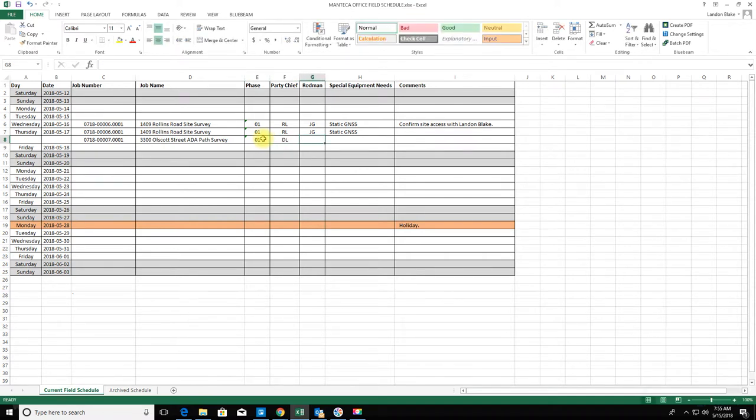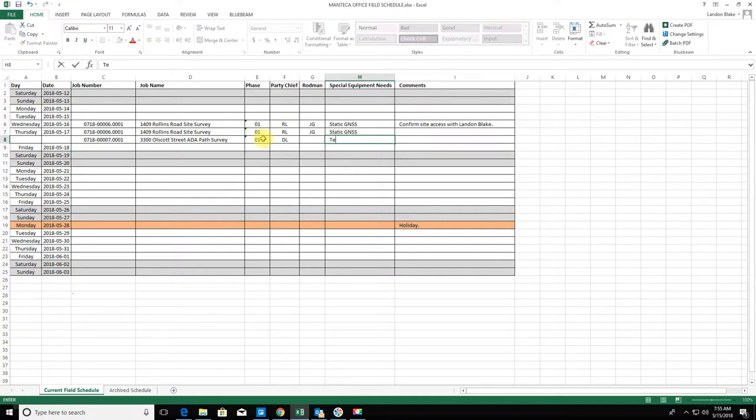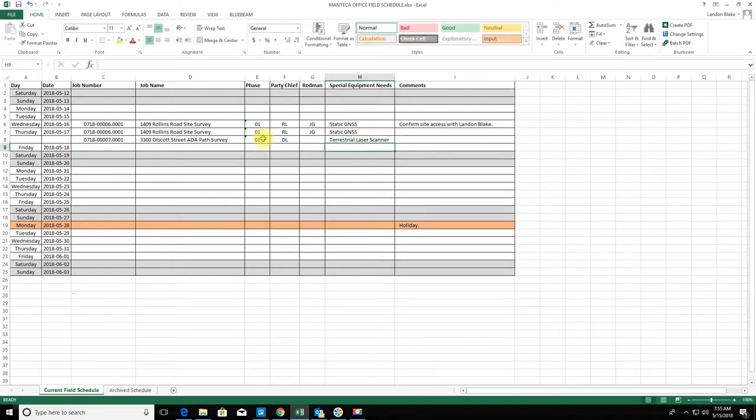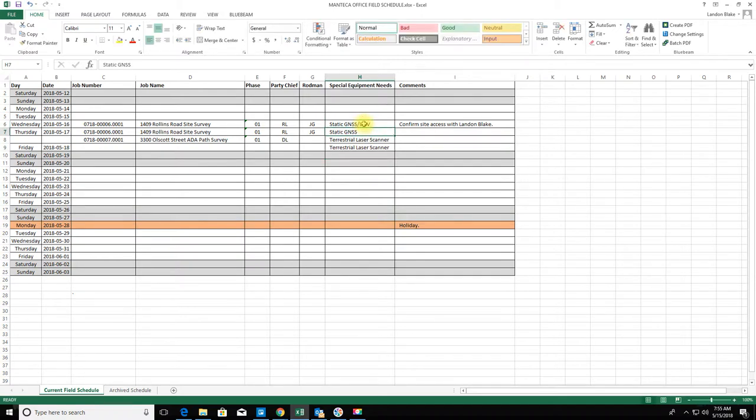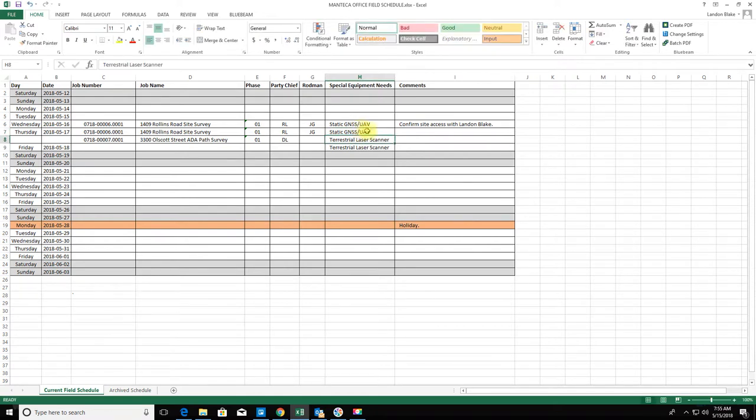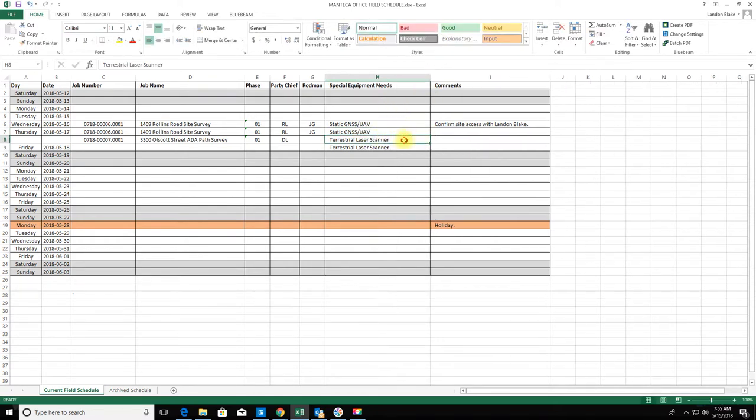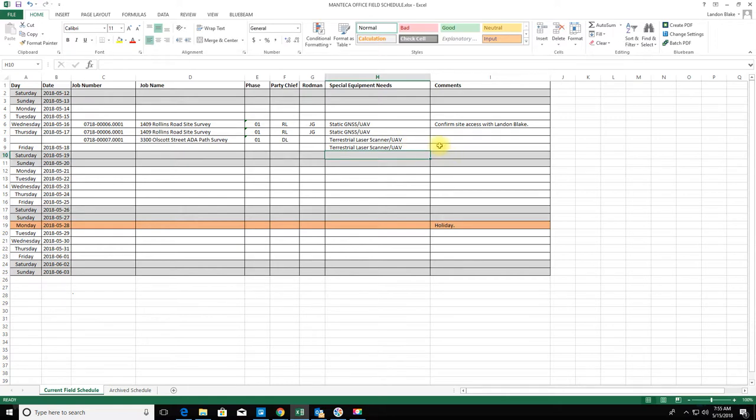This chief is going to be DL, I don't know who his chainman is yet. He's going to need a terrestrial laser scanner—that's not something we carry in every truck, so I'll make a note of that. I also remembered both of these jobs are going to need UAV, so I'll add that as well.